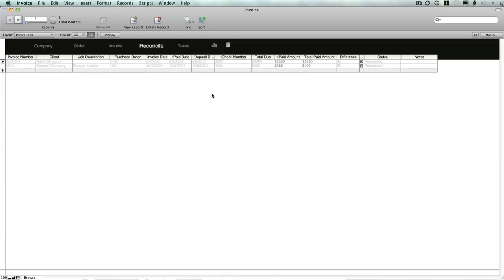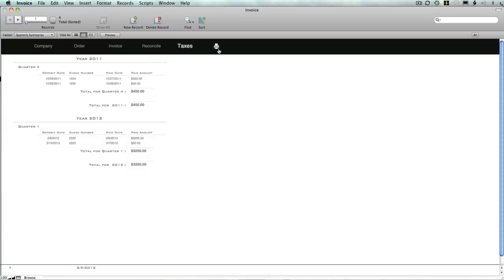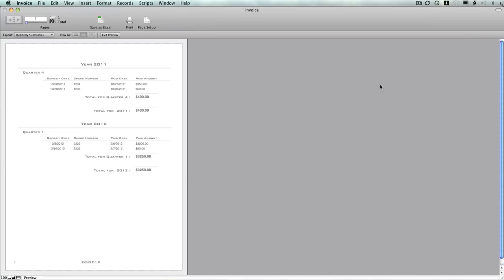Looking back at reconciled, there they are. They're showing up now in your taxes. These were the samples from last year, this is the samples from this year, showing each check as it was processed and the date that it was deposited. And this can be printed as well.